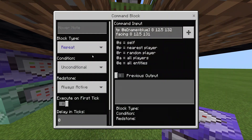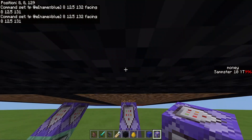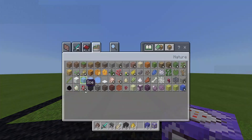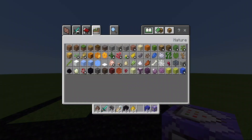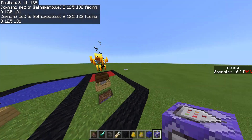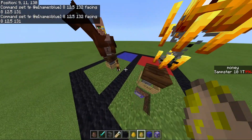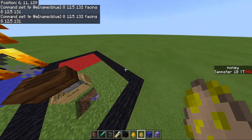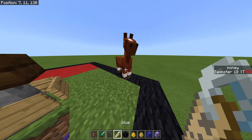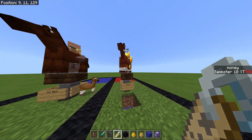Make sure that's set to Repeat, Unconditional, Always Active. Now you see this place will be here. So now if I take a horse and spawn it in — we need an adult horse like this — and then name it Blue, it'll teleport right there.